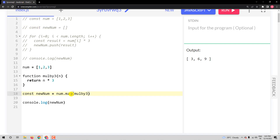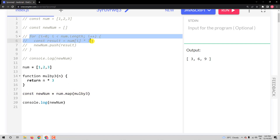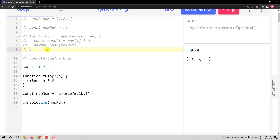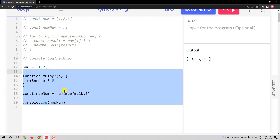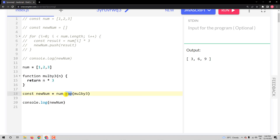How does it create an array? It has to add values and it has to do some operation or function on each element. Basically, the map method uses a for loop and the push method inside it — which we cannot see. So basically we are writing this thing like this. Now, what this map method does is it looks for the function because we are passing a function.